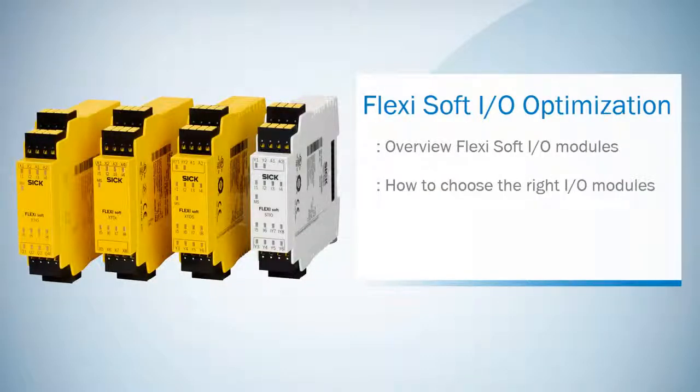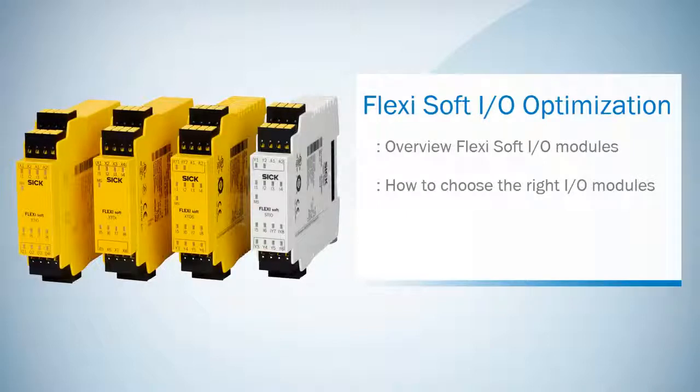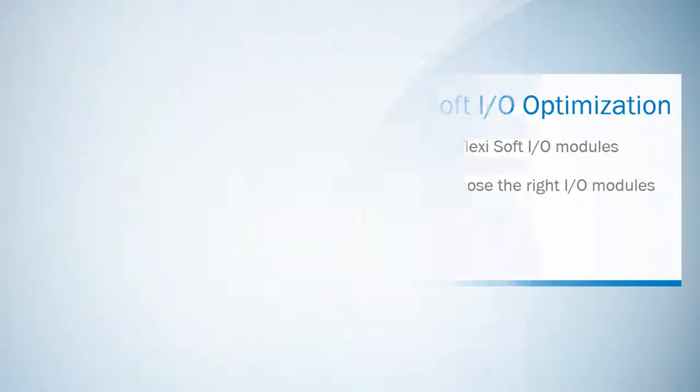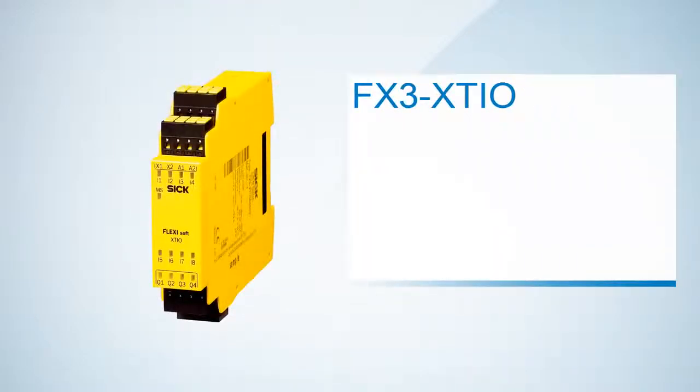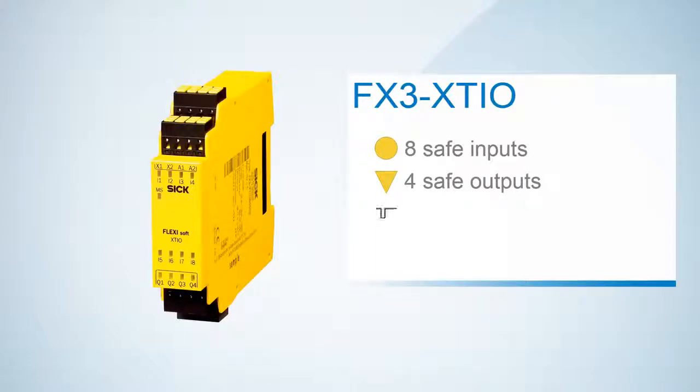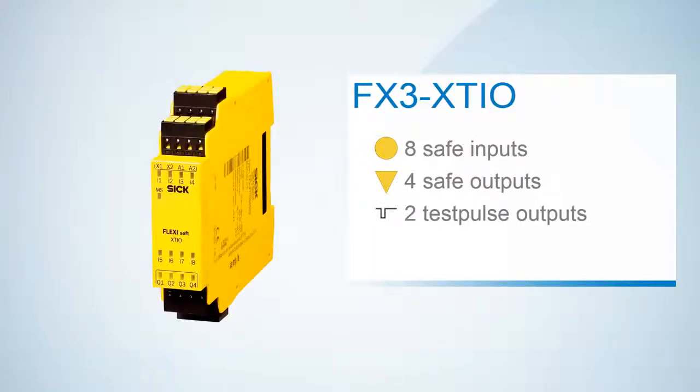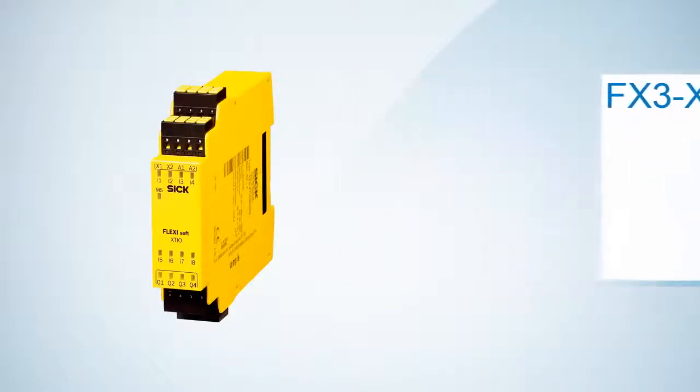SICK offers four different I/O modules which help you create a configuration that perfectly fits to your machine. The XCIO provides eight safe inputs and four safe outputs. Furthermore there are two testpulse outputs. The XCIO is the only I/O module which offers safe outputs.